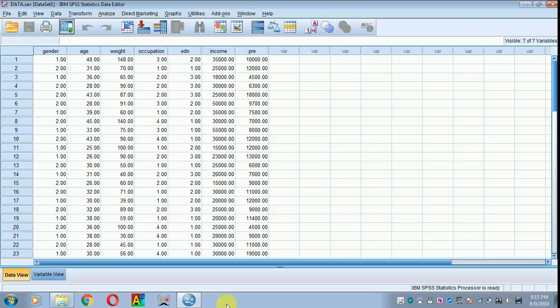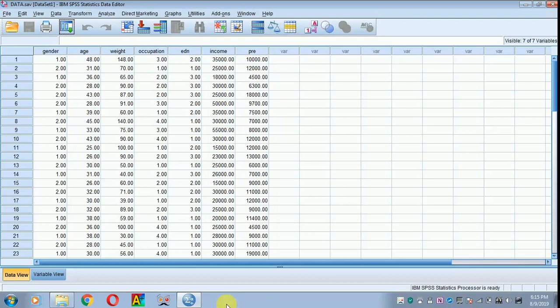Today I will be teaching how to recode variables in SPSS and find the percentage for variables like income, age, etc.